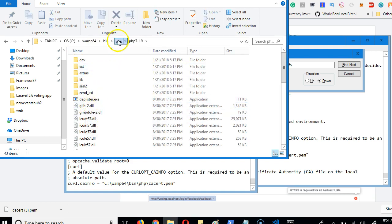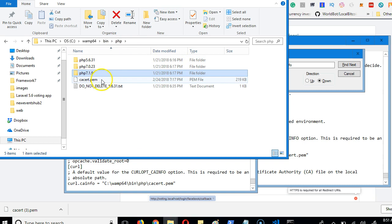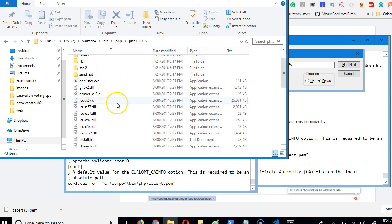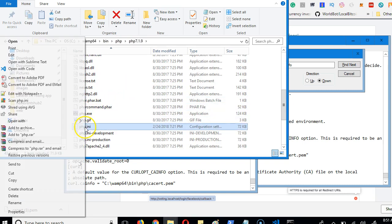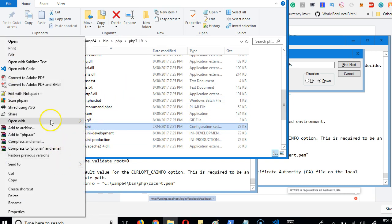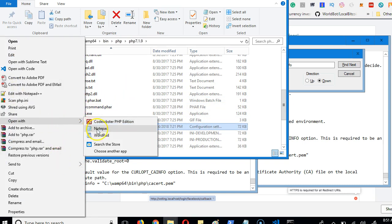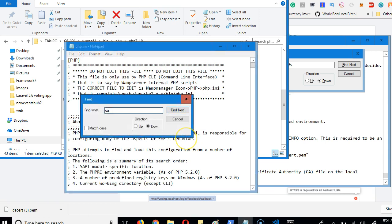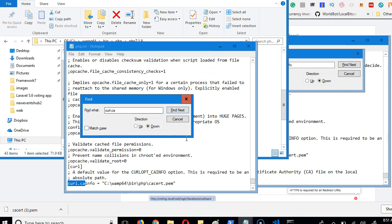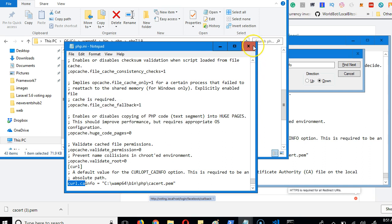So make sure you do it for all the PHP versions that you have. You have to restart your server. So let me just confirm this - curl.cainfo. You see I've done it for this one too. So make sure you do it for all the PHP versions. If you do it for some it will not work well.